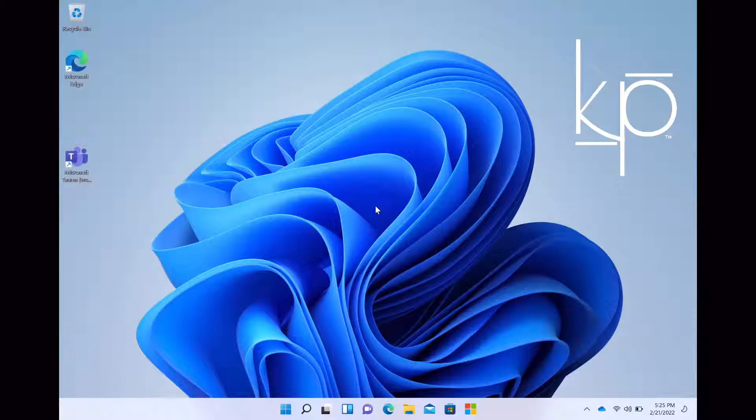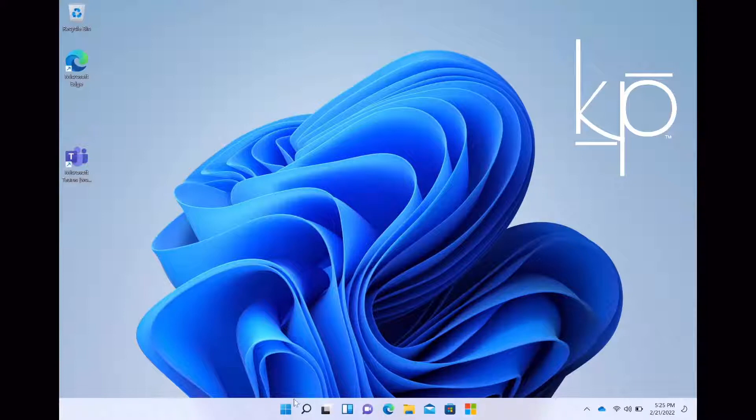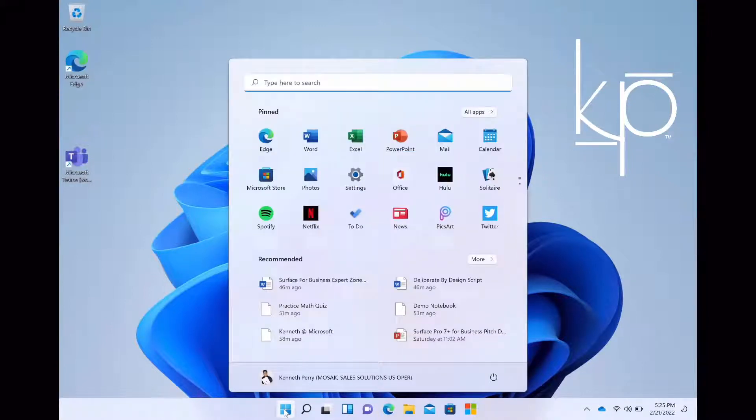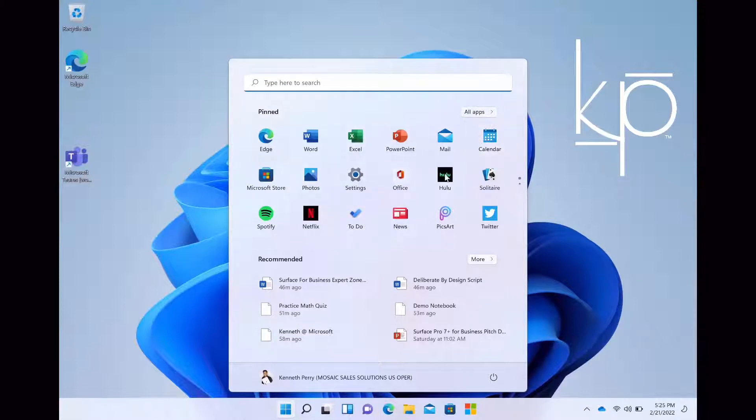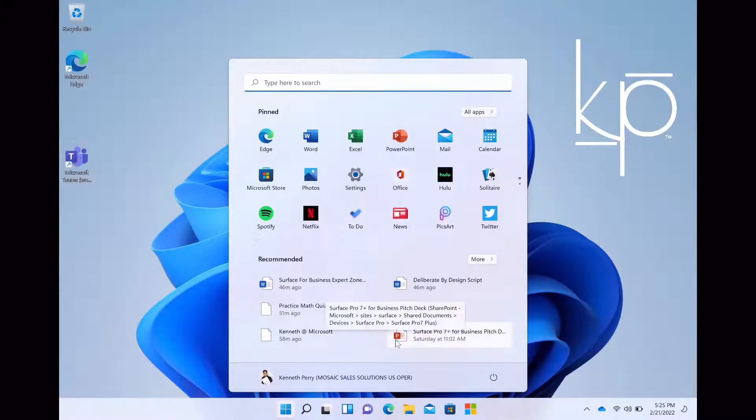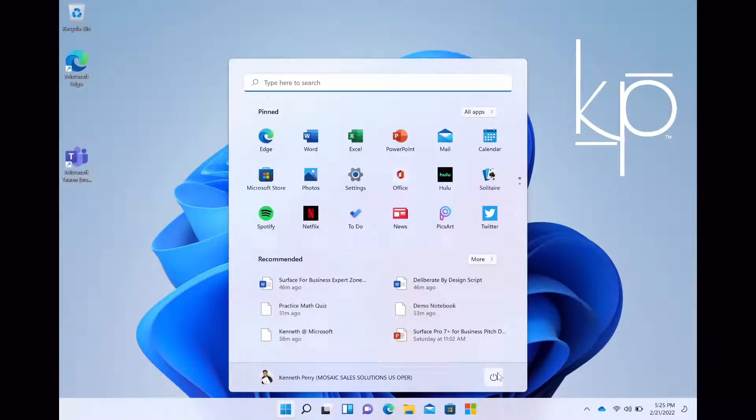Alright, so you can see the change here in the start menu and you see your apps in your taskbar are located in the middle versus over to the left-hand side. When you click on the start button here, you have all your applications that's pinned to the start button. You also have your recommended application, so the apps that you've used or documents you've used already. And then you have your power, sleep, shut down, restart.